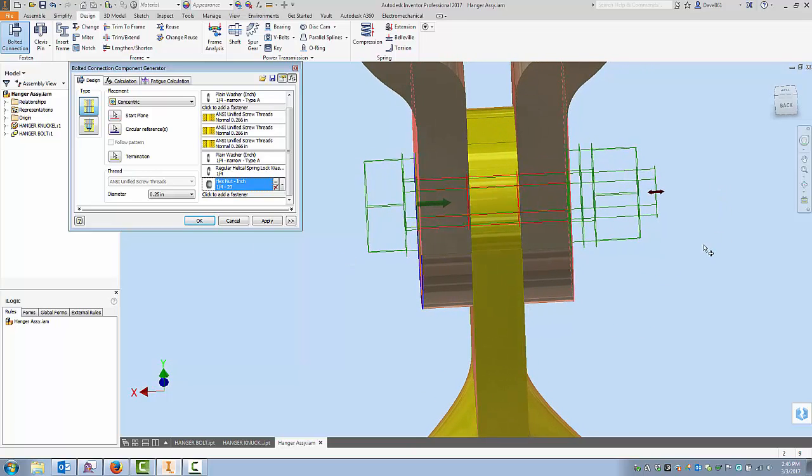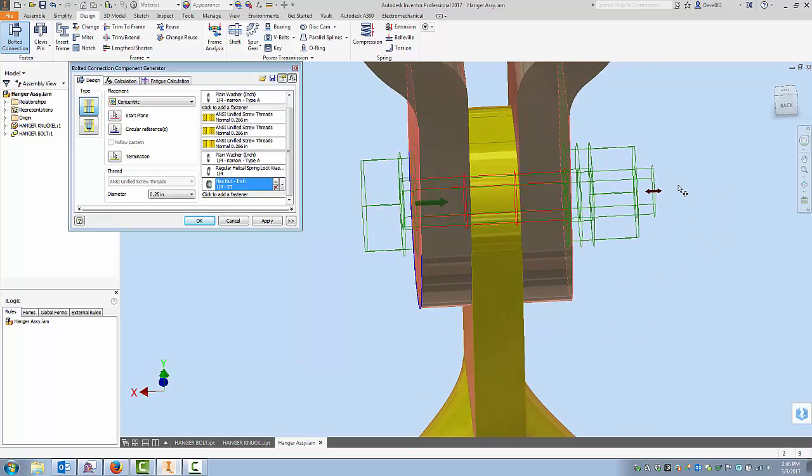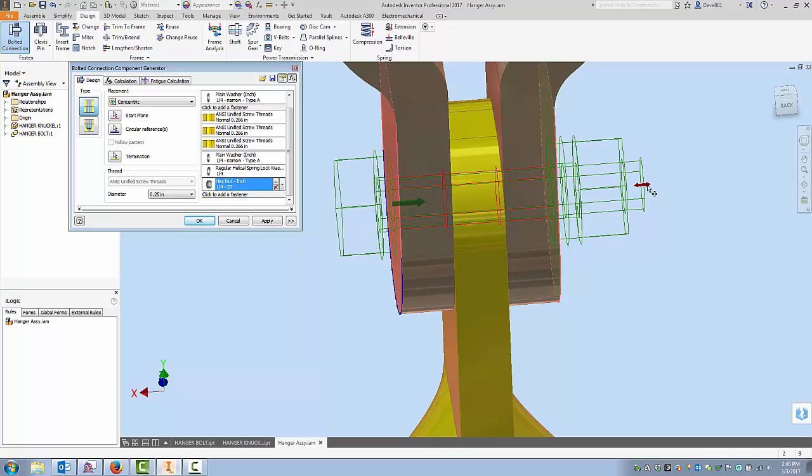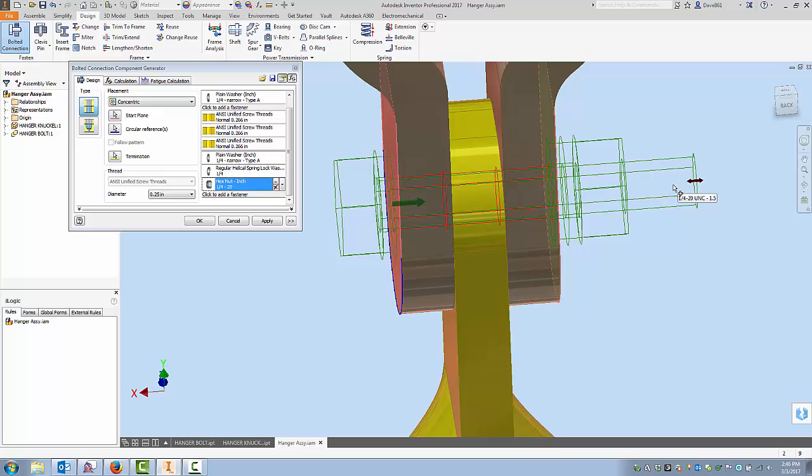Now you're wondering what these arrows are. Now the arrow, what it's done is it's built a bolt and has guessed at a length. And you can adjust this length if you want, and I can drag it out. And you can see right from the indicator, it's quarter inch 20 UNC, inch and a half. If I drag it out a little bit more, it's one and three quarter.